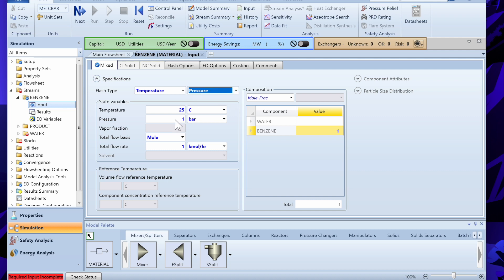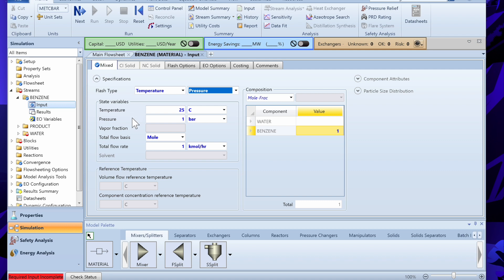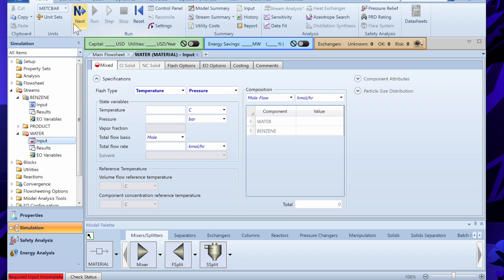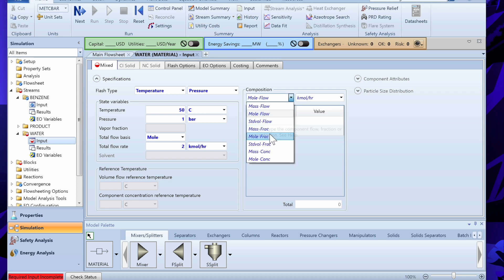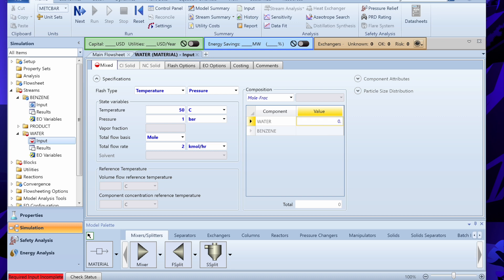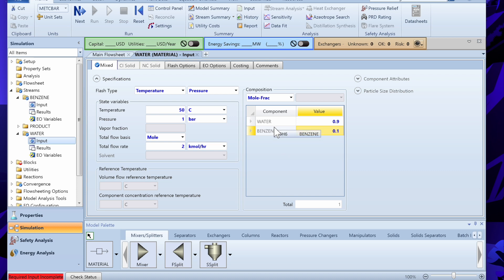You can also specify vapor fraction, temperature, or pressure — three specifications can be given. Now for the water stream: suppose it is coming at 50 degrees Celsius and 1 bar pressure, with a flow rate of 2 kilomoles per hour. In the composition we set the mole fraction of water to 0.9 and benzene to 0.1, since this stream contains both water and benzene.